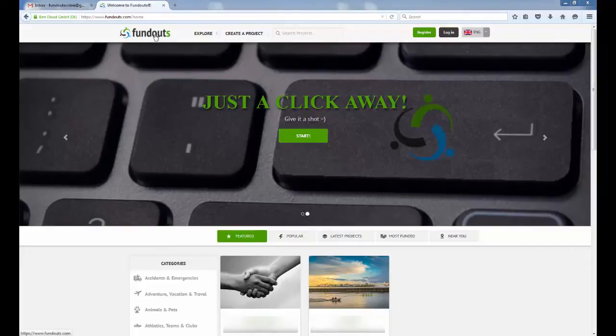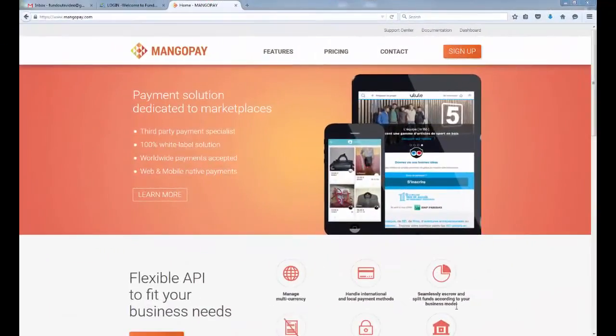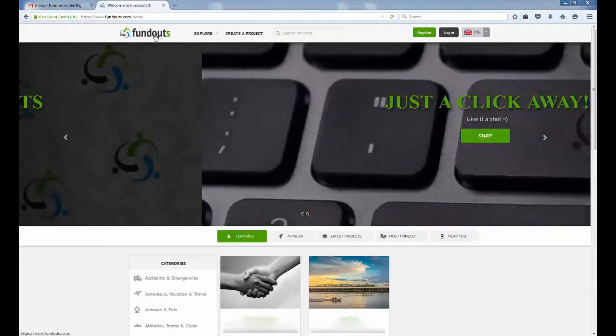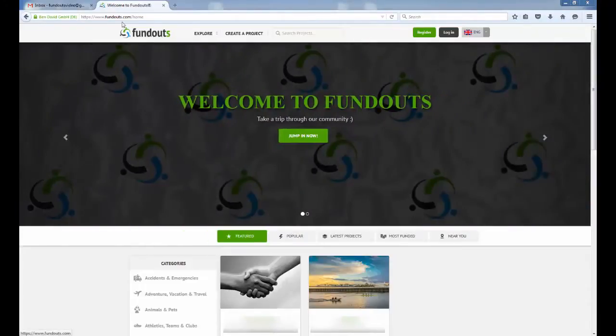This tutorial will focus on using MangoPay to make a FundOut. This tutorial will also show the benefits of funding as a registered user. First, we shall log in.